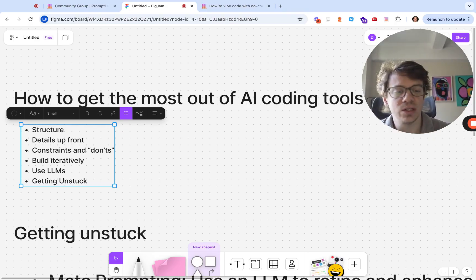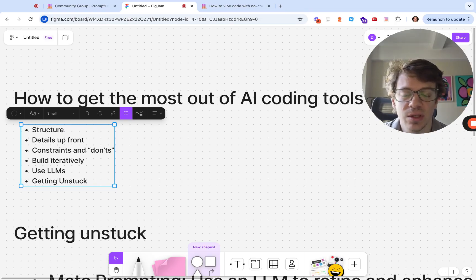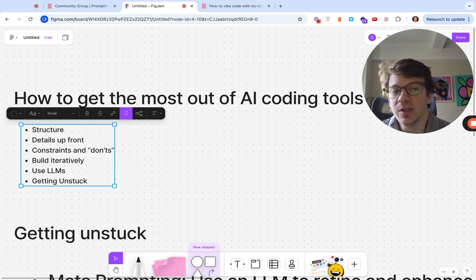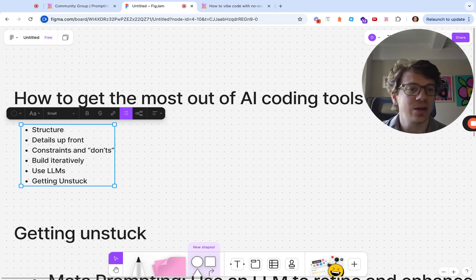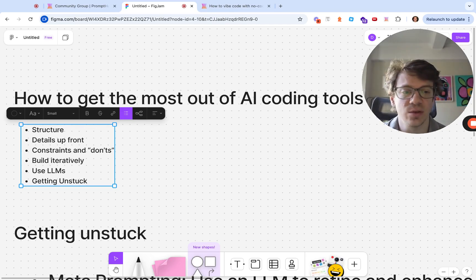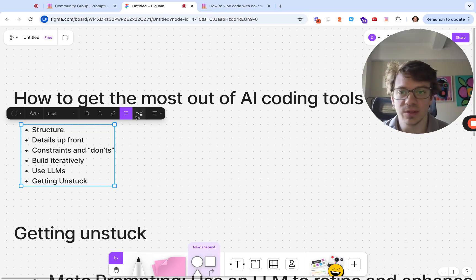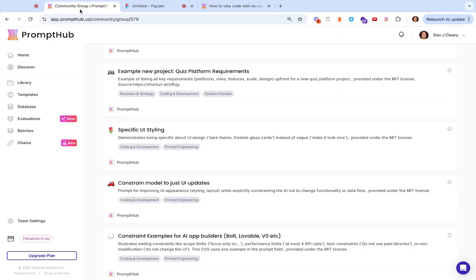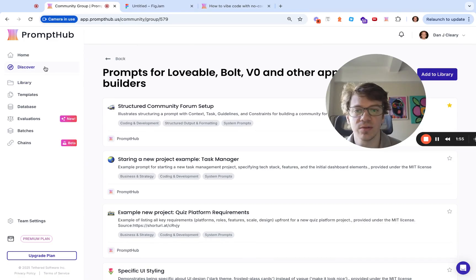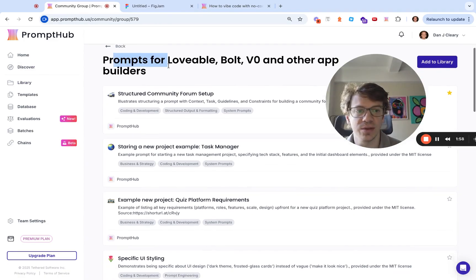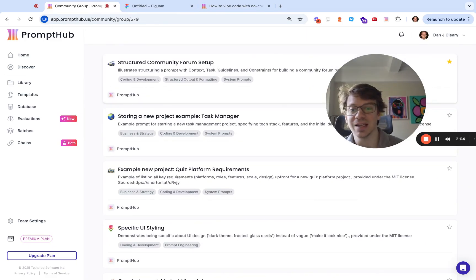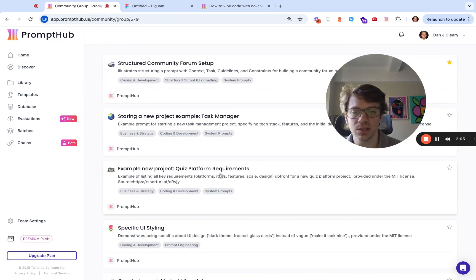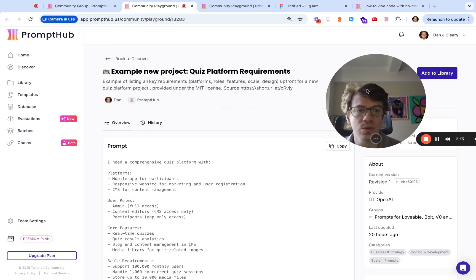Before we jump into a bunch of prompt examples here, which we will look at, it's important to know that these LLMs are limited in some ways. If you've never written a line of code before, it can seem like you can get off and running really quickly, and then eventually at some point you're really stuck. So hopefully we'll be able to give you some tools to get you out of that. Starting up front, we'll look at a couple of prompts we have here in PromptHub.